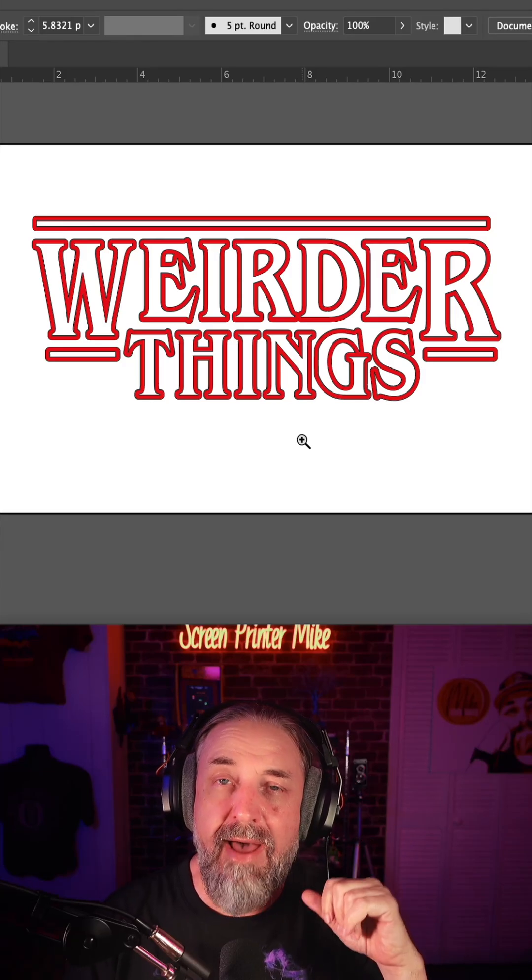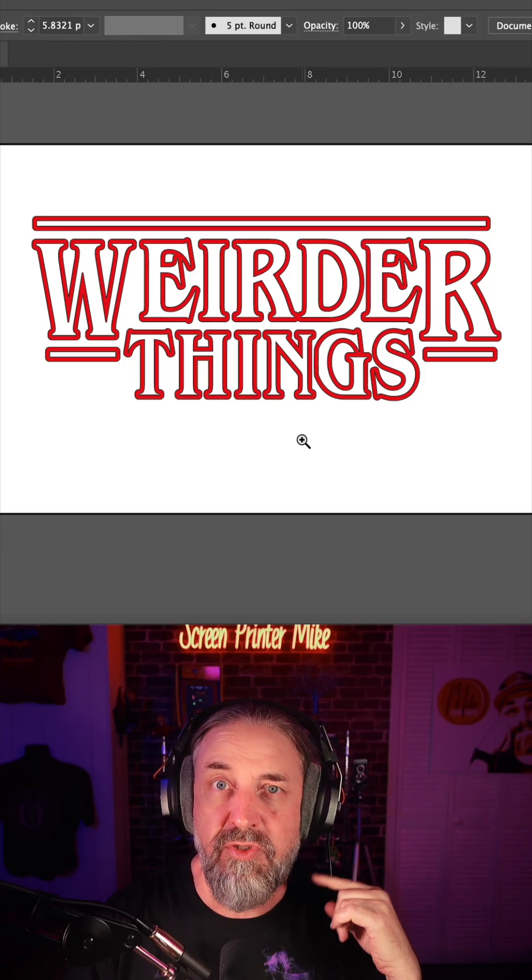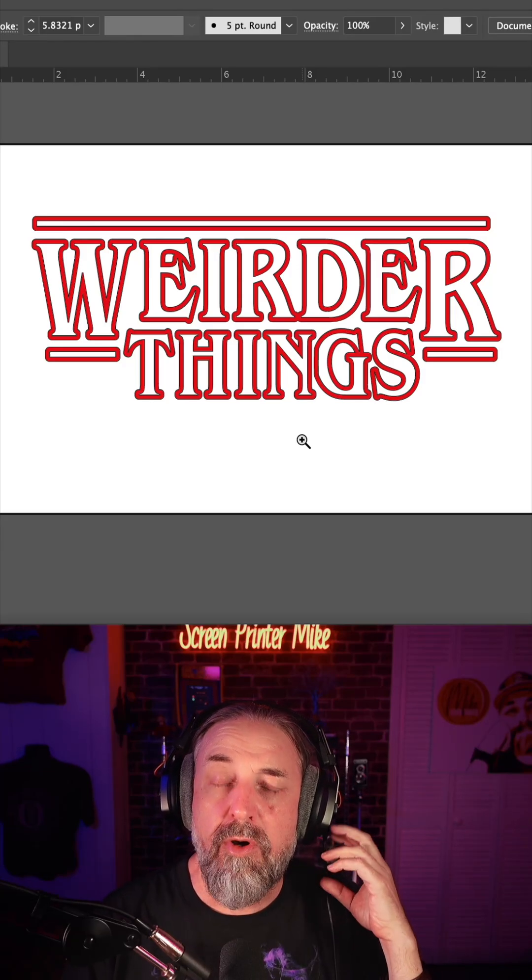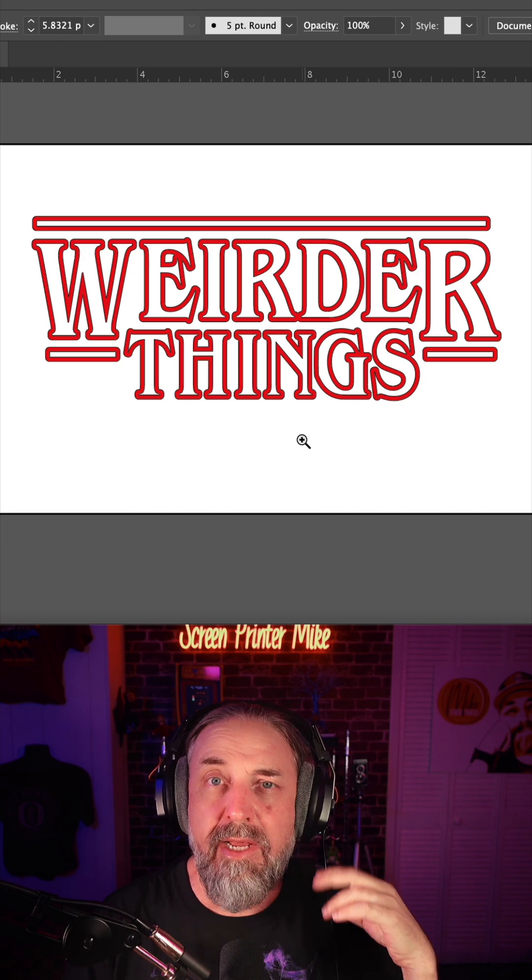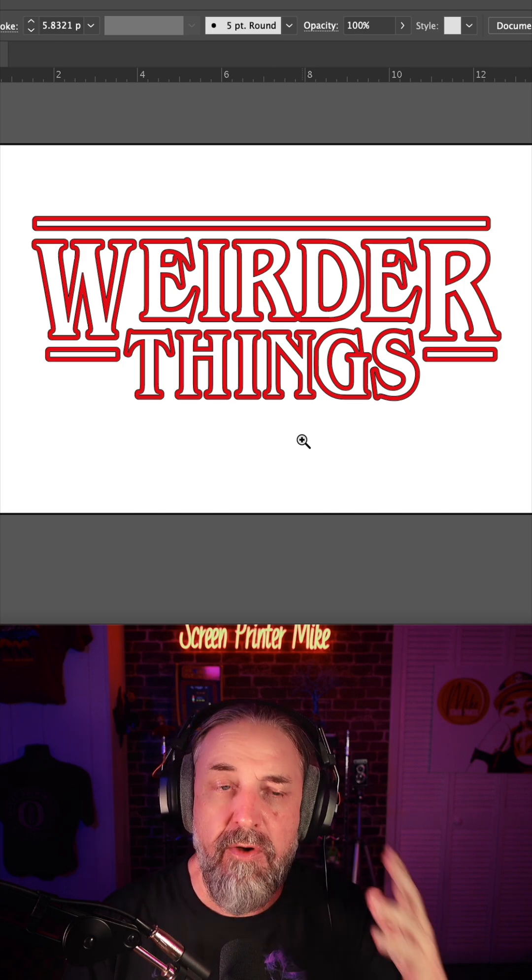As you see here, I have a parody design of Stranger Things, and we're going to add a glow effect in Photoshop.